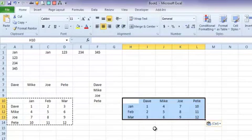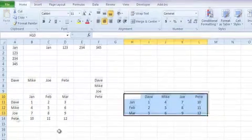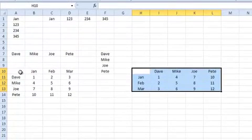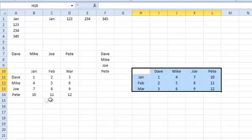The second method is to use what's called an array formula. Now arrays are kind of getting into advanced territory here, but the way it works is like this. If you have a table like this, which has four columns and five rows, obviously when you transpose it, it's going to have five columns and four rows. So that's the bit you need to select first.